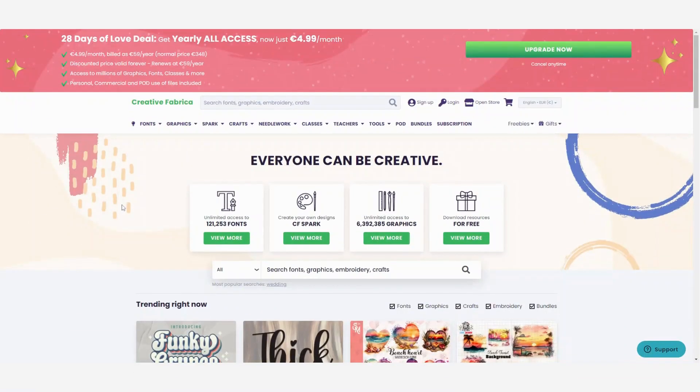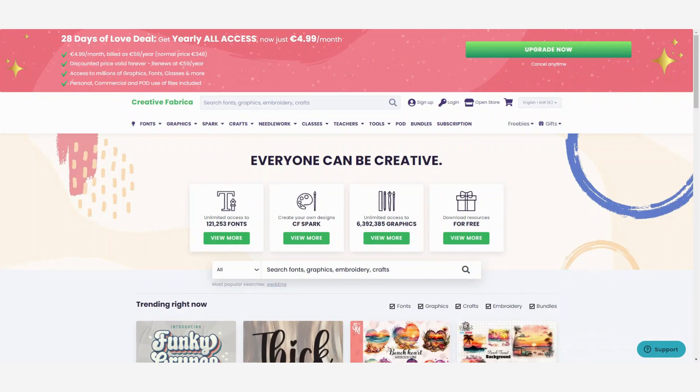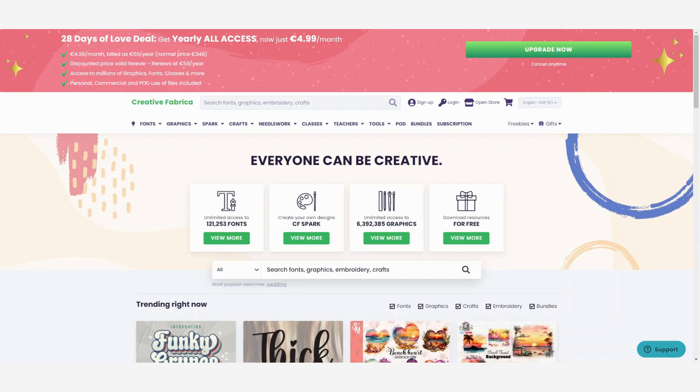So I am going to search my graphics on creativefabrica.com. It's one of my most favorite websites to find fonts, graphics and all the things that I need to create printables to sell on my Etsy store. Now the beautiful thing about Creative Fabrica is that you always have a commercial license to use the things that you buy. So you can use them in your printables to sell them or to use in print on demand things as well.